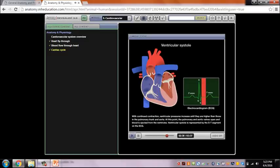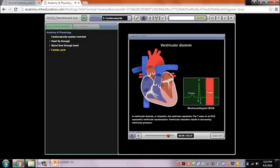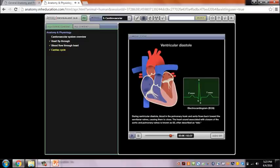Ventricular systole is represented by the ST segment on the ECG. In ventricular diastole, the ventricles repolarize; the T wave on an ECG represents ventricular repolarization. Ventricular relaxation results in decreasing ventricular pressure. Blood in the pulmonary trunk and aorta flows back toward the semilunar valves, causing them to close. The heart sound associated with closure of the aortic and pulmonary valves is known as S2, often described as DUB. When intraventricular pressure falls below atrial pressure, the AV valves open and the cardiac cycle begins again.